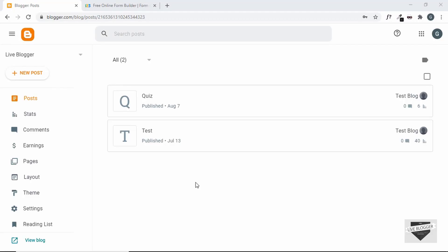Hi everybody, welcome to Live Blogger. In this video, I'll show you how to create a contact form for your blogger website. So, let's get started.